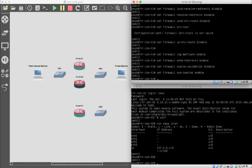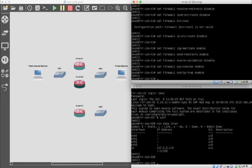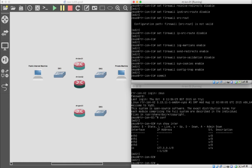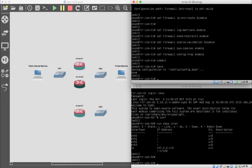Last up is config trap. By default this is disabled, which means the router will not log configuration changes. We want to log configuration changes because it's best practice. So we set firewall config-trap enable, then commit all of this, save, and replicate to the other machine.